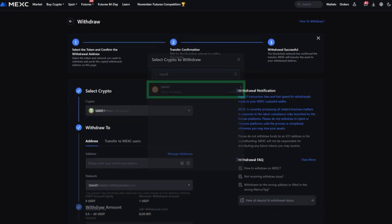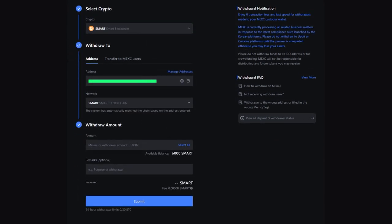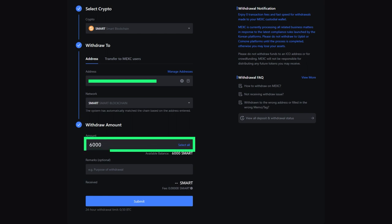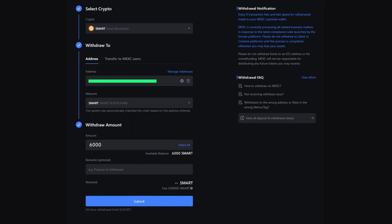Enter the copied wallet address and the amount of Smart you want to send. Confirm the send and wait for the transaction to be processed by the exchange.